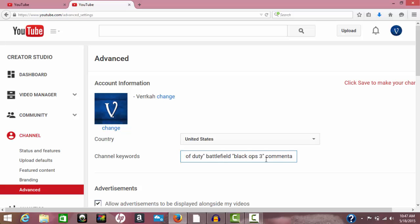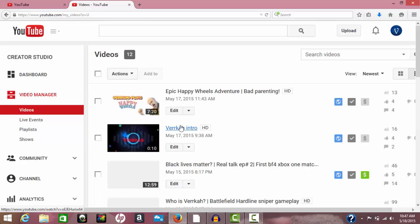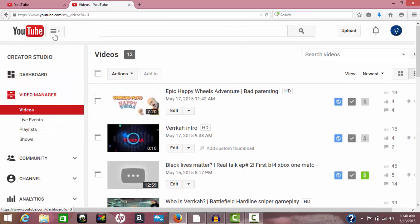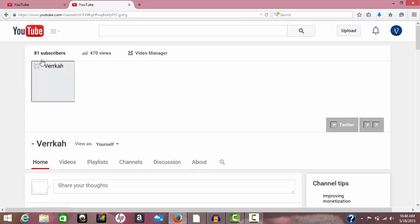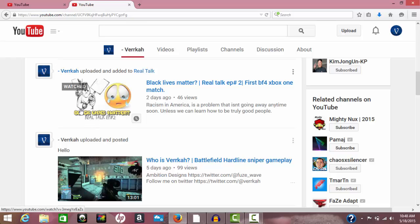I've got my old YouTube channel name in there too — maybe somebody will type that in and find my new channel. I also have the word 'racism' in here because my last video was talking about racism in America, so I made a thumbnail for it. The thumbnail isn't showing up in my video manager right now for some reason, but since we're moving on to talk about thumbnails, I'll take you down here and show you — I made this thumbnail completely free with no expensive programs.